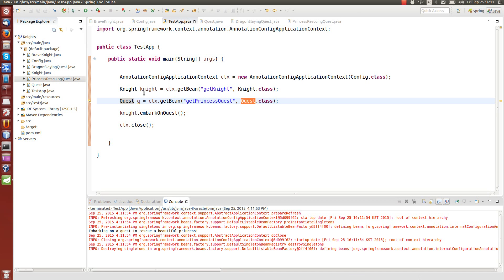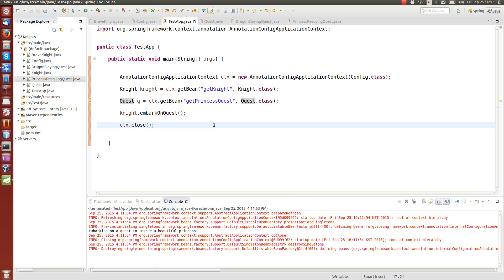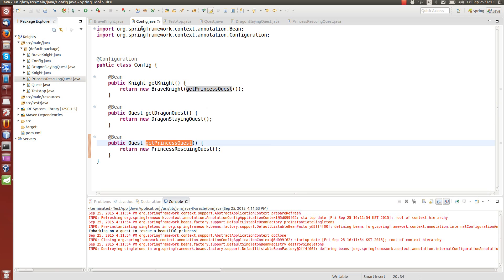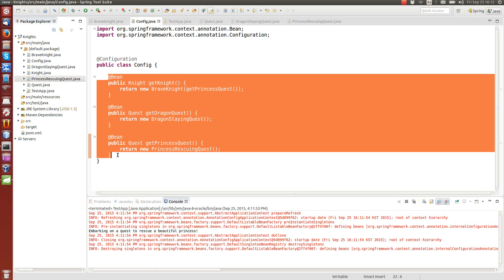That's how you define beans in the Spring framework and how you manually wire them together. In the next video I will show you how we can do auto-wiring, so we don't need to do all the configuration manually — we don't even need to write these beans here. We can do so-called auto-wiring automatically. Thanks for watching.